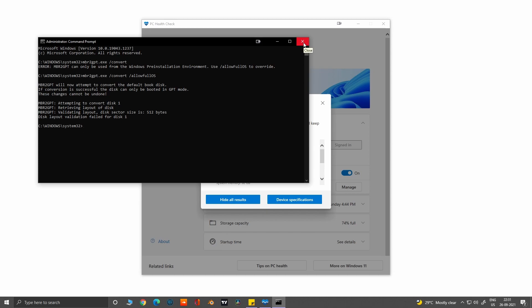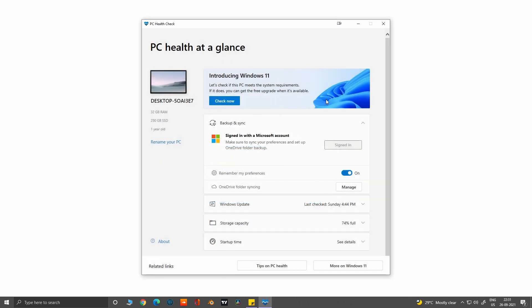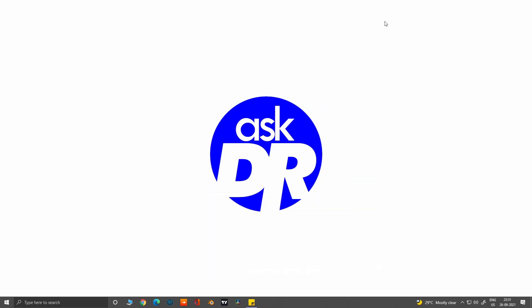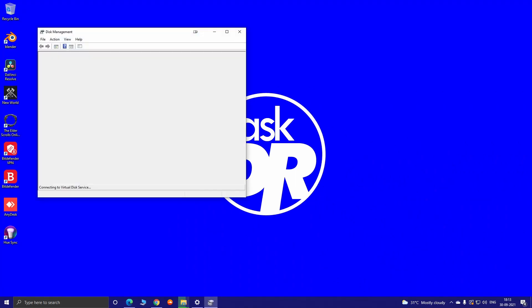If this conversion was successful for you, then just restart your PC and enter the BIOS settings to enable the Secure Boot, which we did previously, and that should fix the Secure Boot issue.